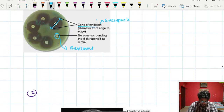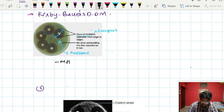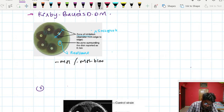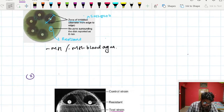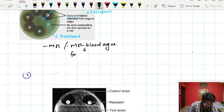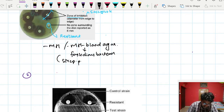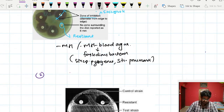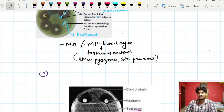For the culture media, we usually use MH agar — Mueller-Hinton agar. For fastidious bacteria that require a high number of nutrients for growth, like Streptococcus pyogenes and Streptococcus pneumoniae, we use MH blood agar — Mueller-Hinton blood agar — where we add additional sheep RBC.